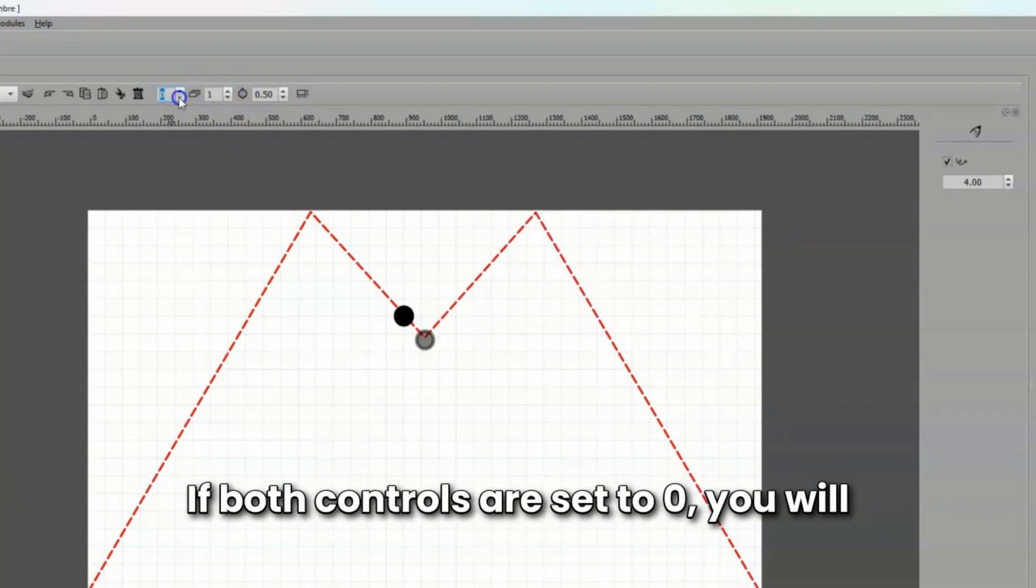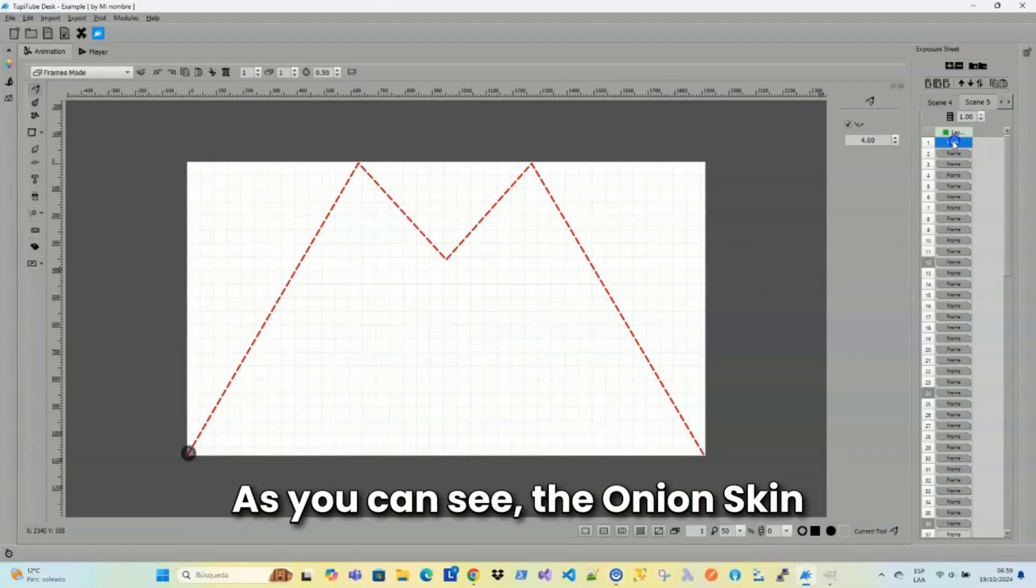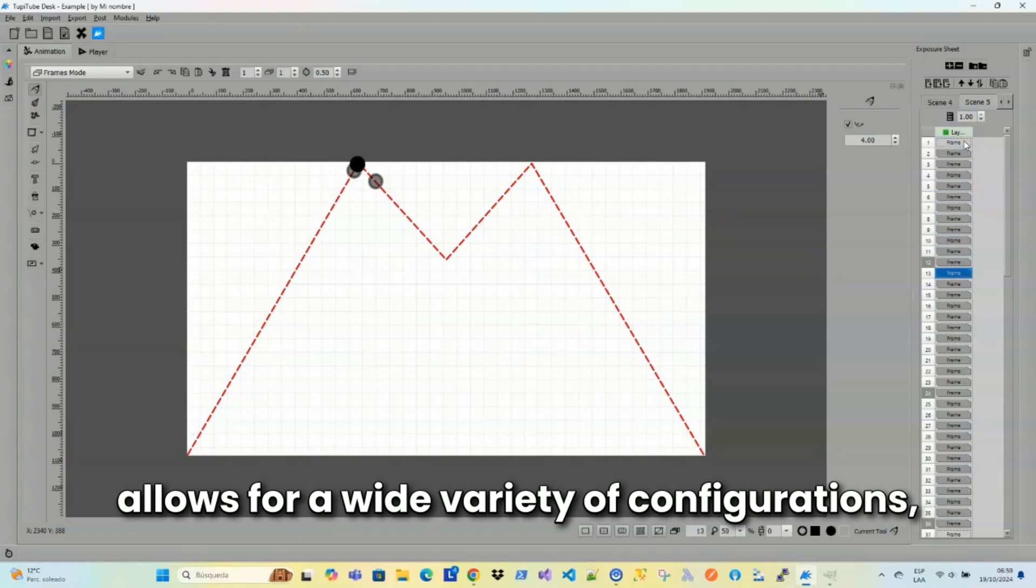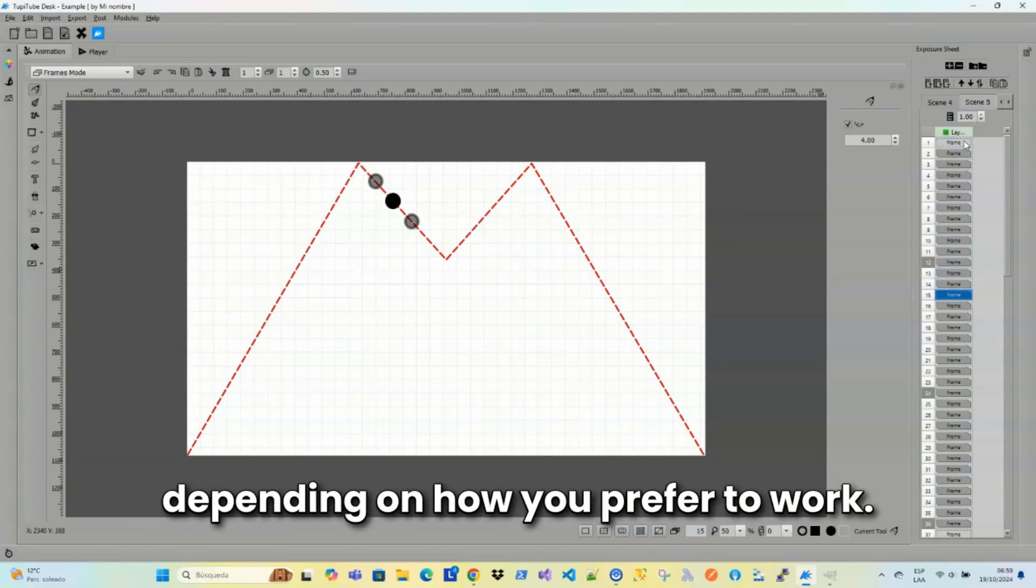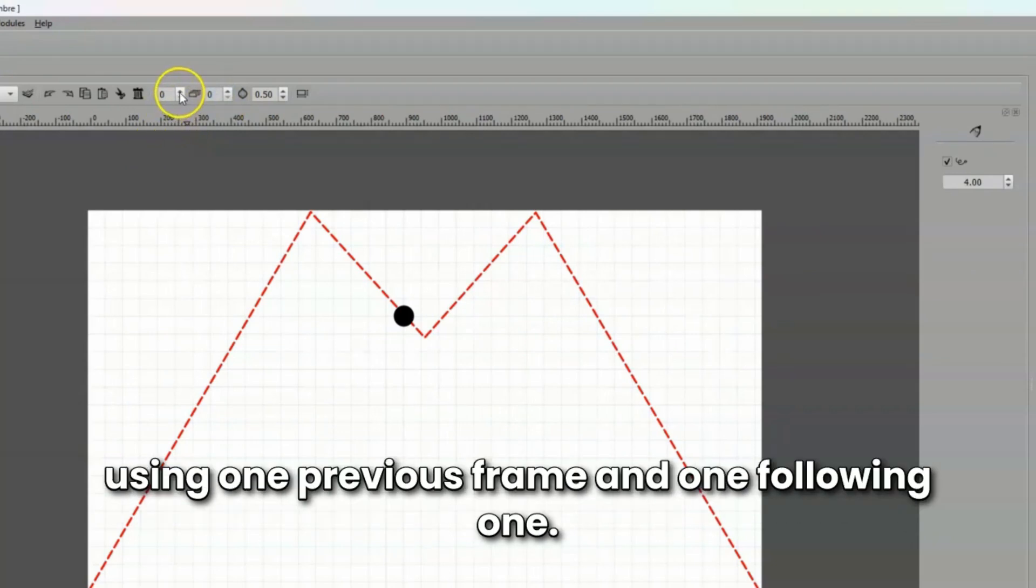If both controls are set to 0, you will only be able to see the current frame. As you can see, the Onion Skin allows for a wide variety of configurations, depending on how you prefer to work. Again, the most common way to work is by using one previous frame and one following one.